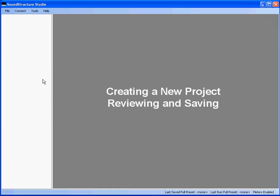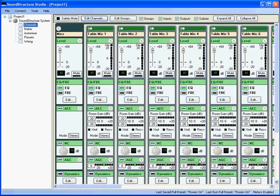Once the project is created, you are now looking at the Sound Structure Studio Channels page. This is where any changes to input and output processing can be made. As you look at the project, notice that each microphone is listed and all the settings for each channel are available. It looks like a lot of information, but it's really just the same information repeated for every signal used in the design.